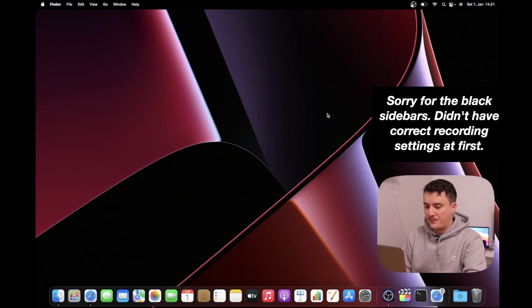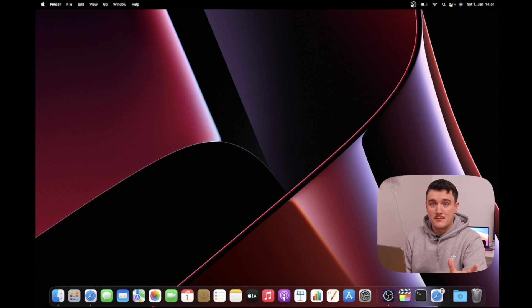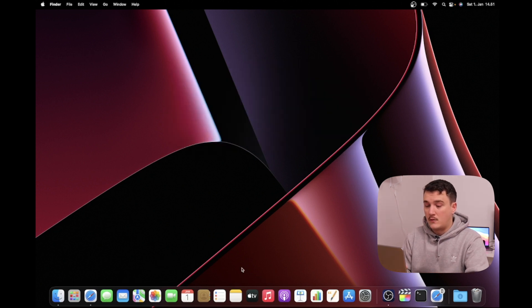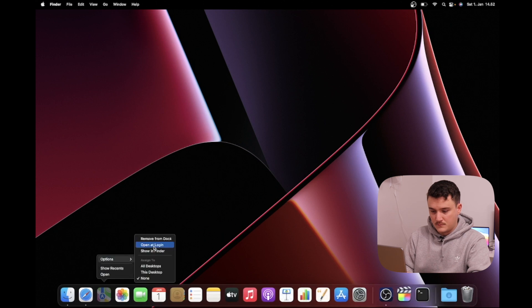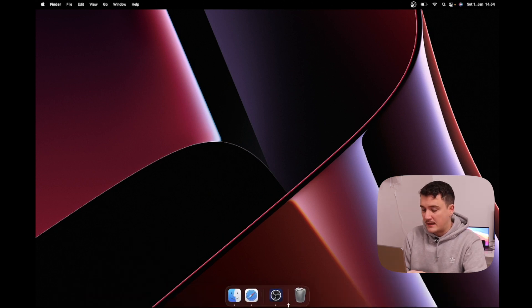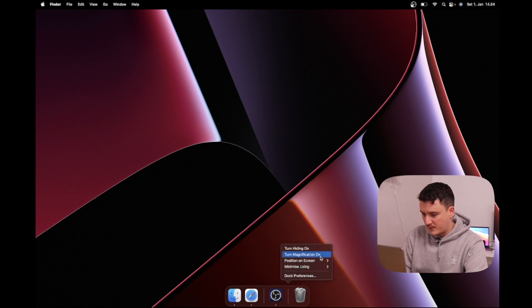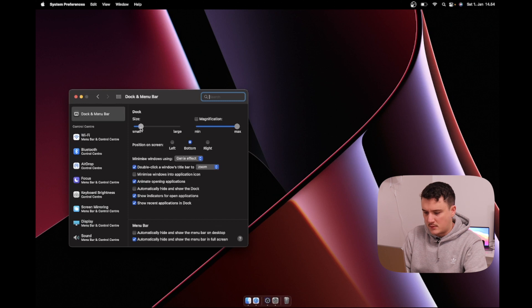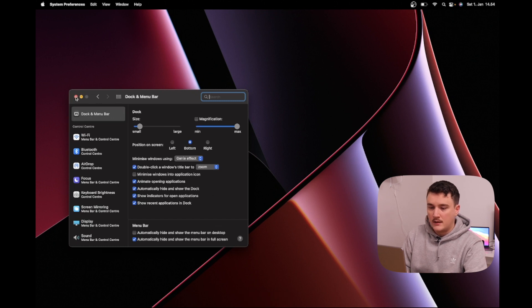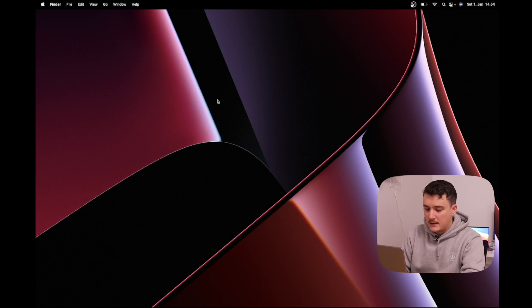The first thing I will do is modify the dock. I don't like it having too much stuff, and I use Spotlight almost always when I open a program, so I don't really need the dock. Let's remove a bunch of stuff from here. Now it's much cleaner. I'll right-click, go to Dock Preferences, make the size a little bit smaller, and also check the box to automatically hide and show the dock. When I want to see it I'll just move my mouse to the bottom.